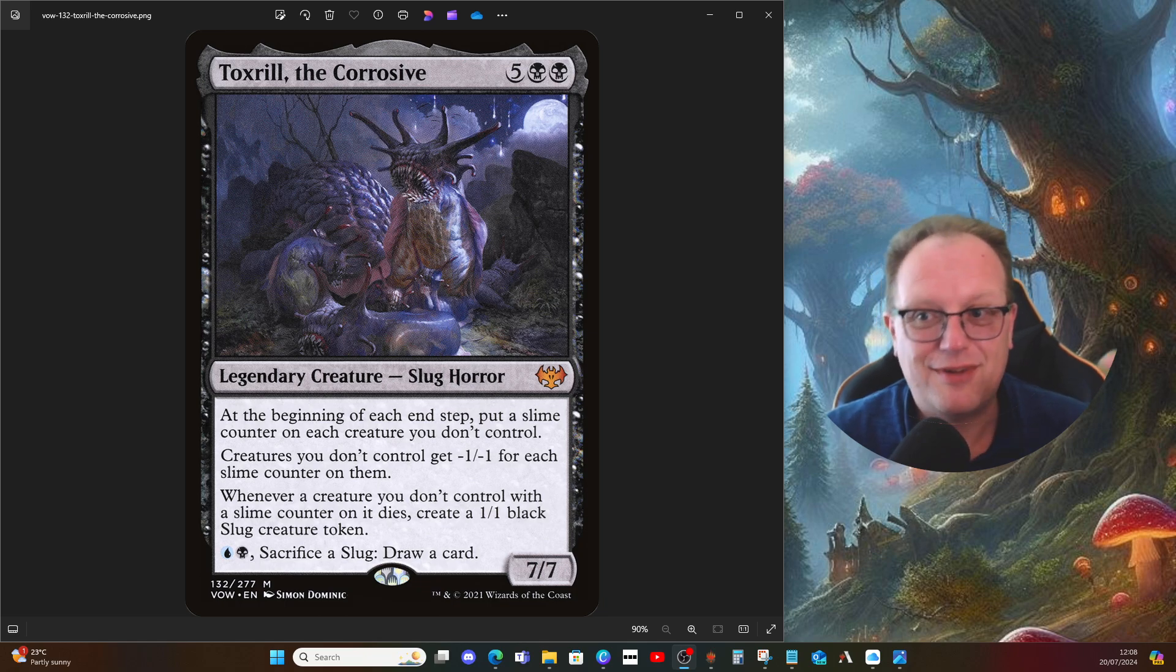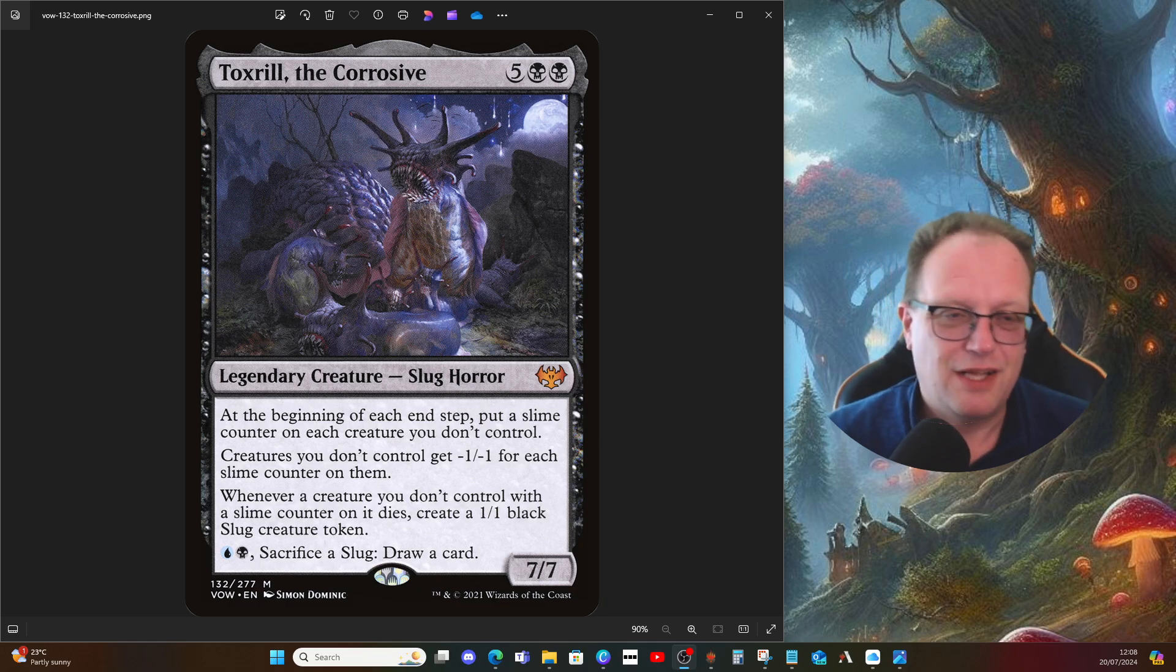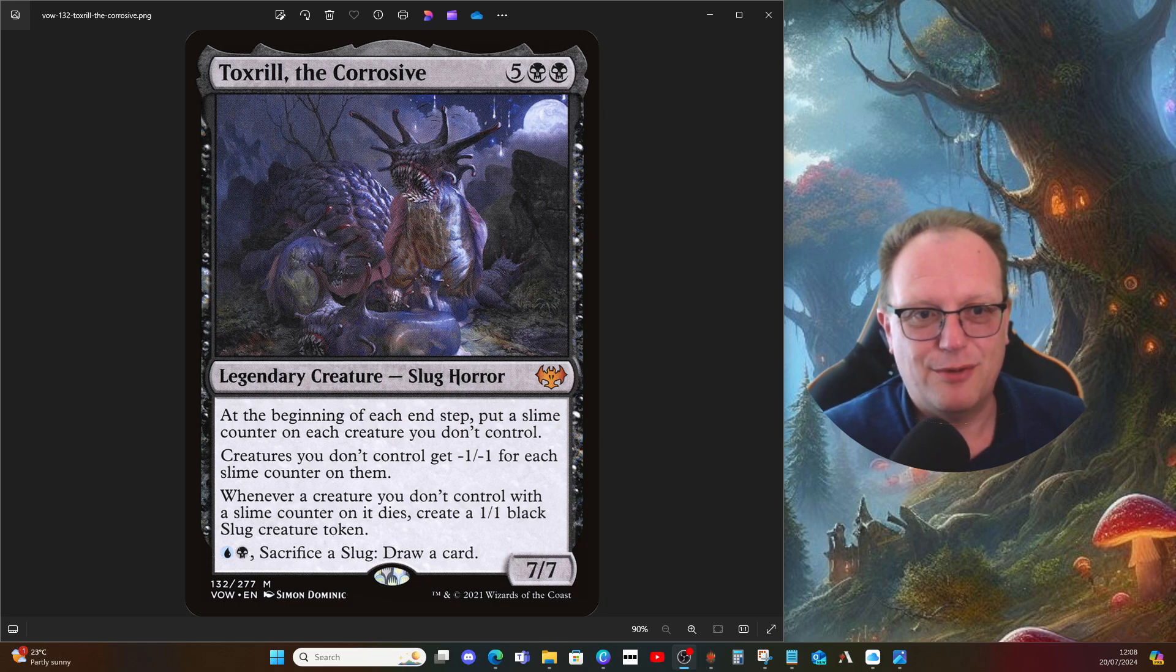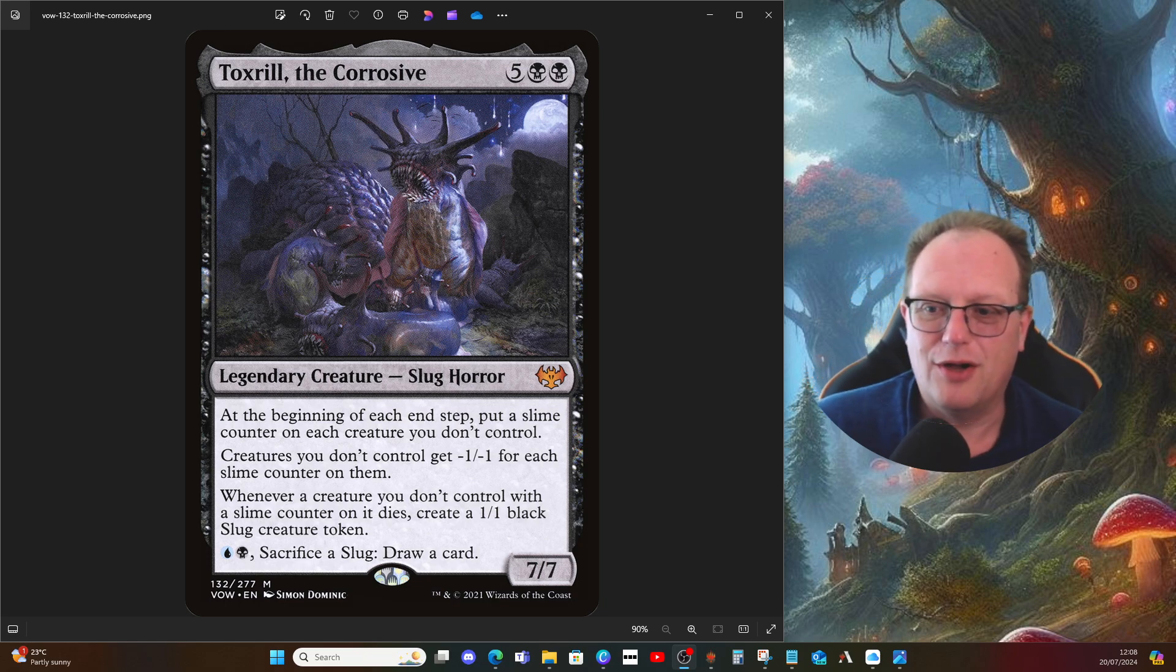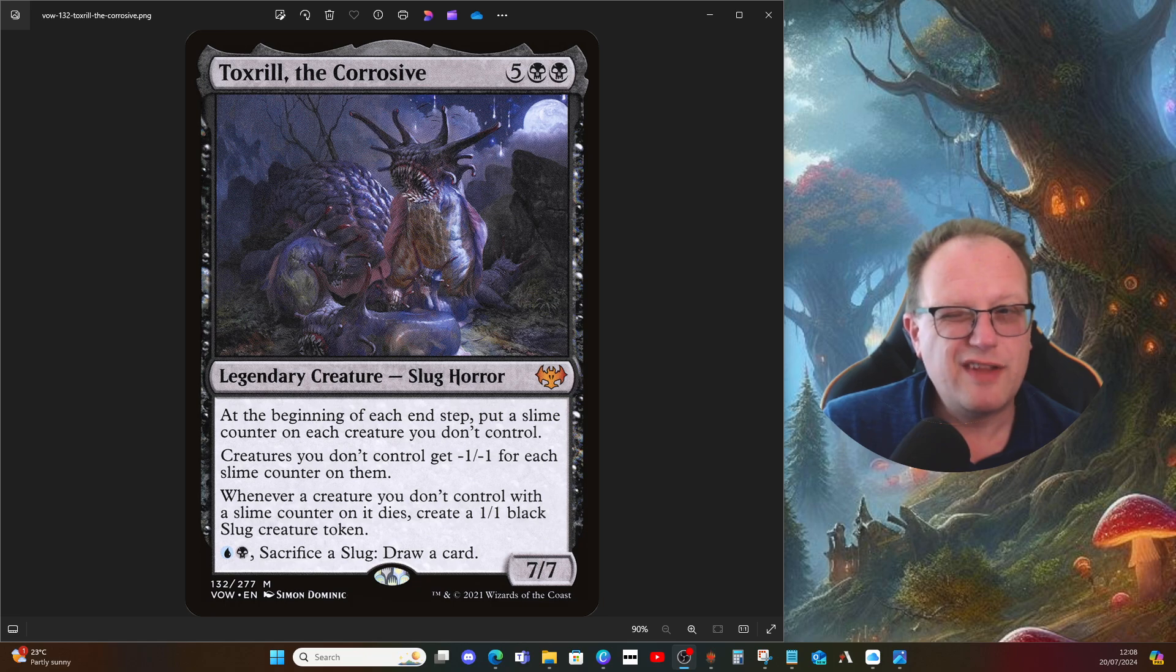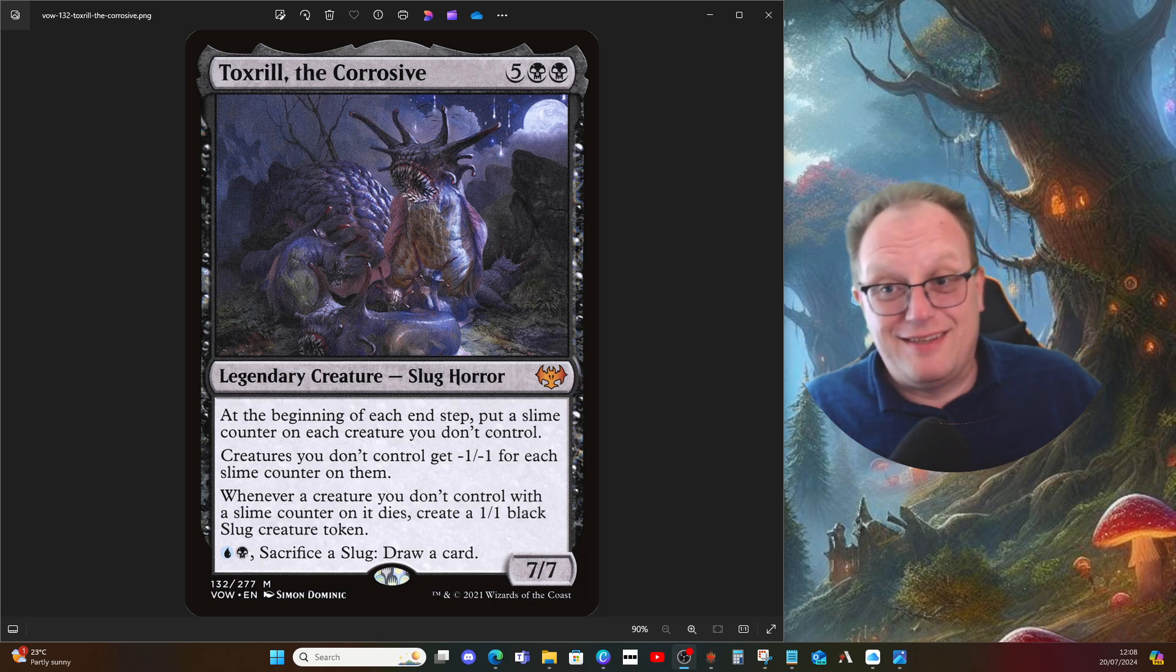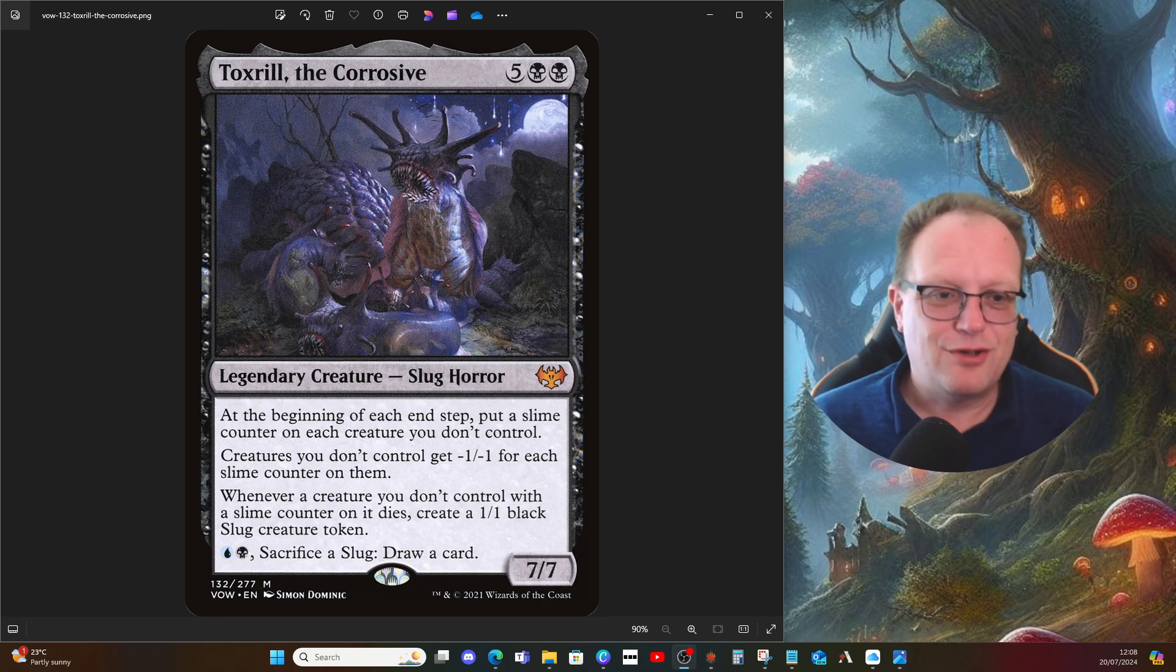One of my mods, Deathly Watcher, asked me to look at Toxrill the Corrosive. We're going back in time a little bit. Toxrill has been out for a while now, originally from one of the Innistrad sets—I want to say Crimson Vow, looking at the symbol.